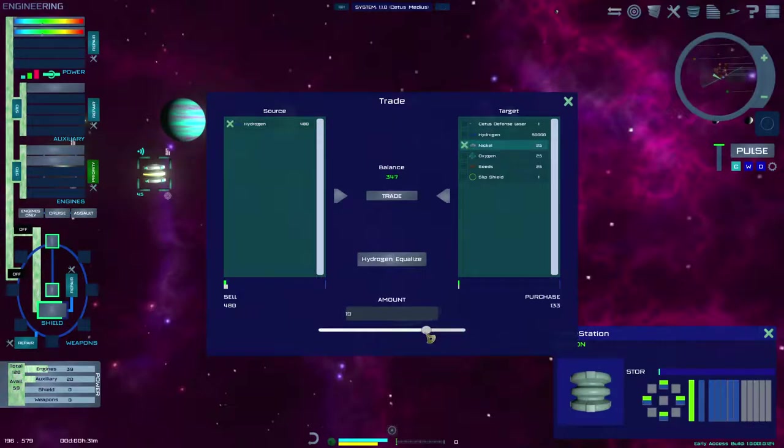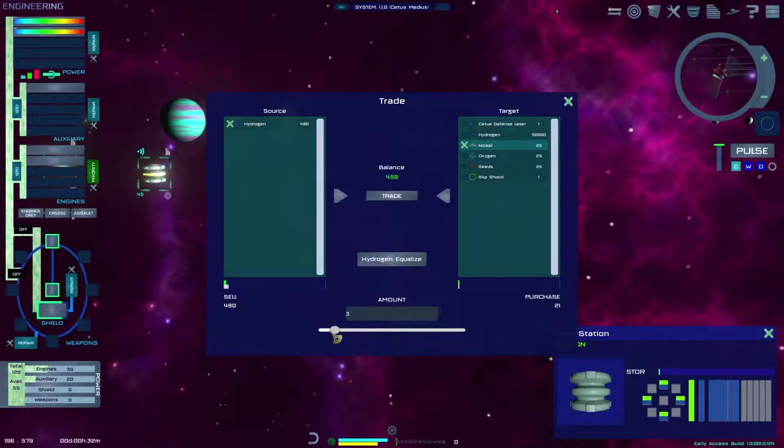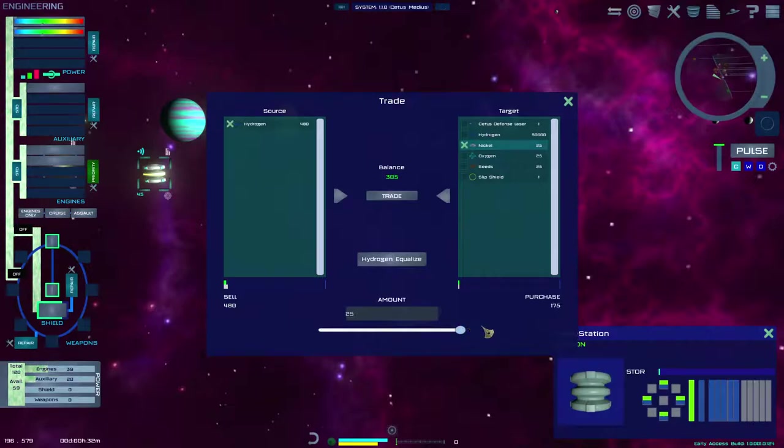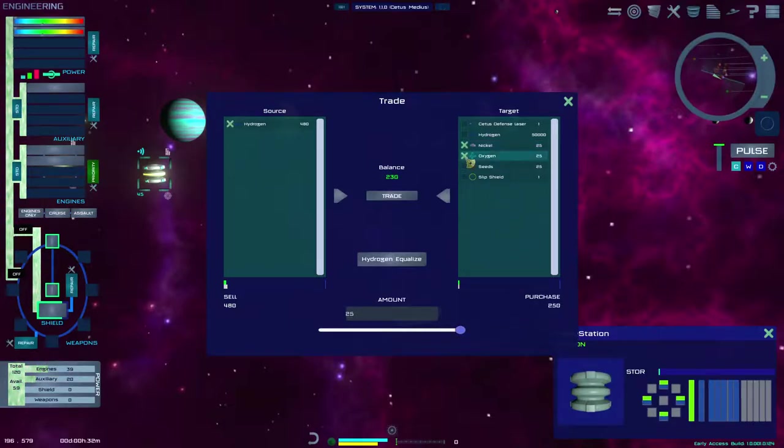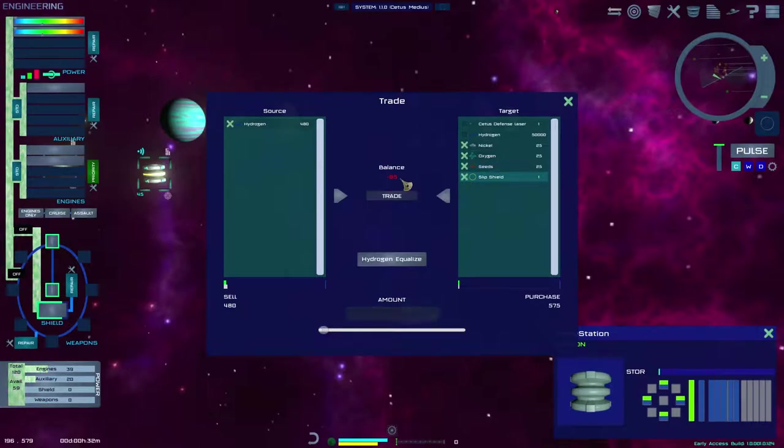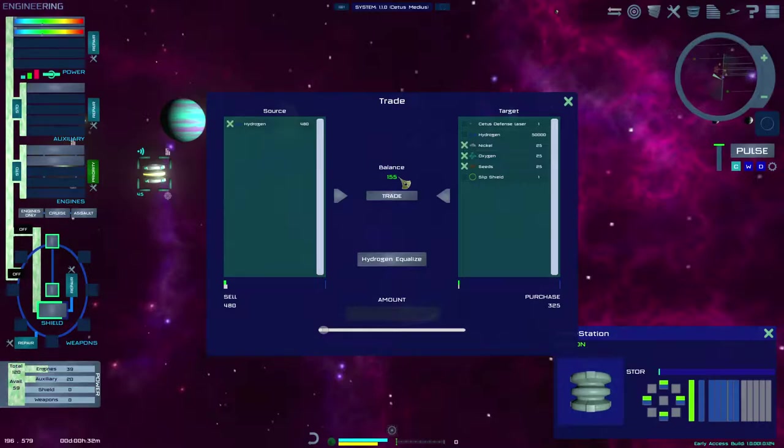Adding amounts for trade will increase or decrease the trade balance. A negative trade balance means the player will need to add more goods to the trade. A positive balance means the player currently has more goods selected than the target trader requires.